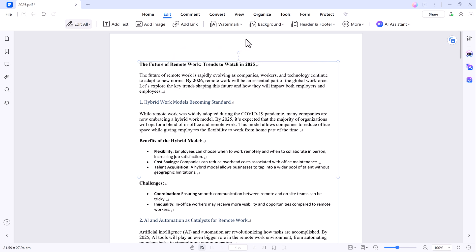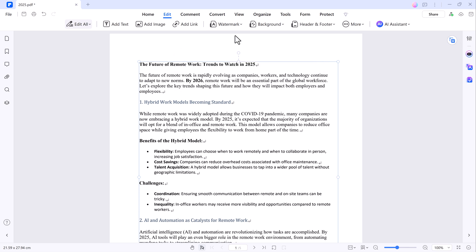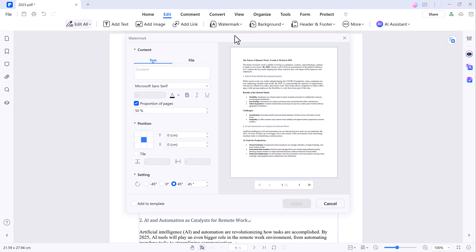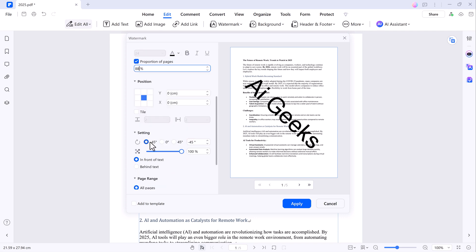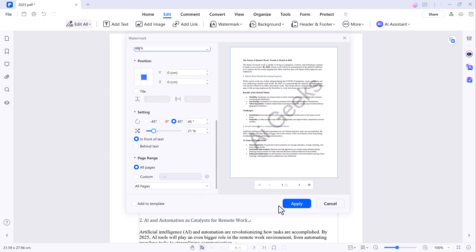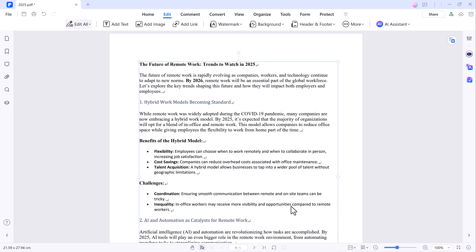Next, if you want to add a watermark, click on the Add Watermark option. You can choose from templates or create a custom watermark by typing your text, adjusting its position and opacity. Once you're happy with it, just click Apply and there it is, your watermark added.